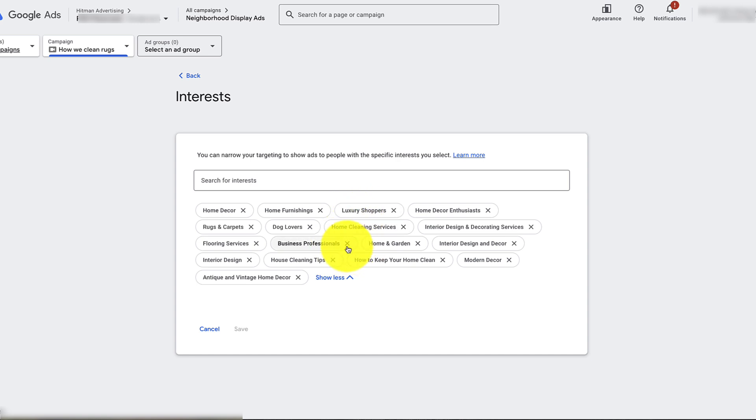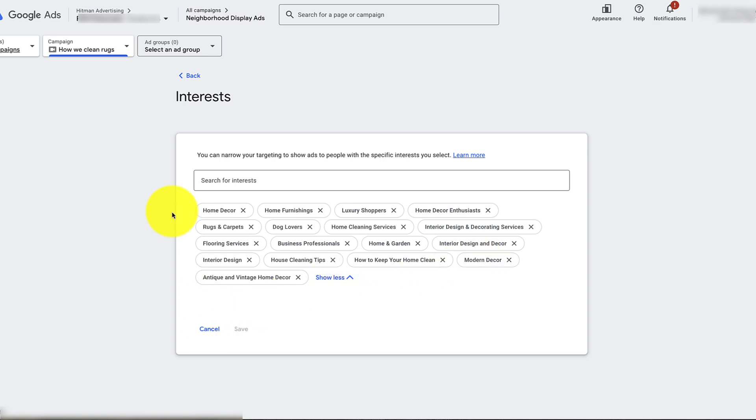In other words, if somebody Googled looking for copy paper, they're a business professional possibly in Google's eyes. Just keep that kind of stuff in mind about intent and the type of ad that you're doing.